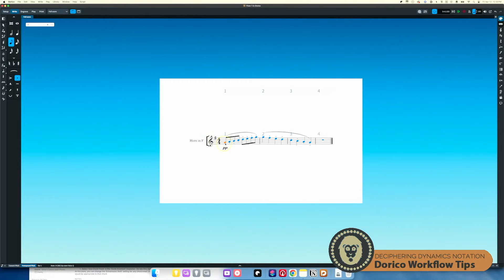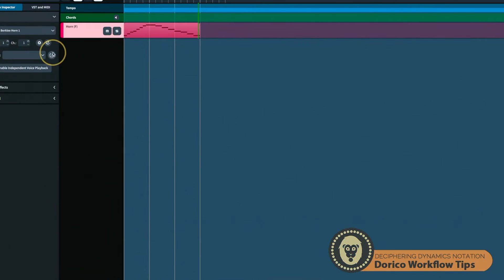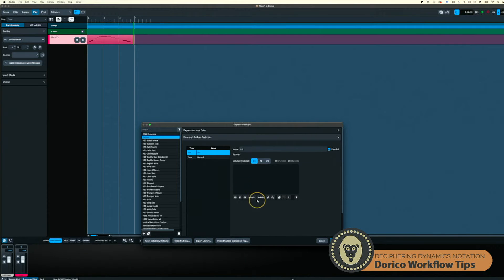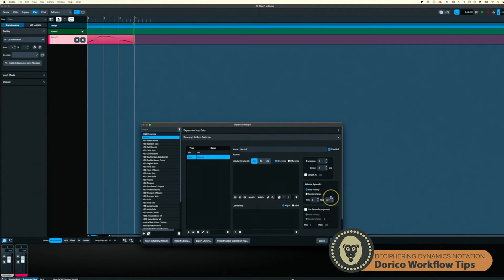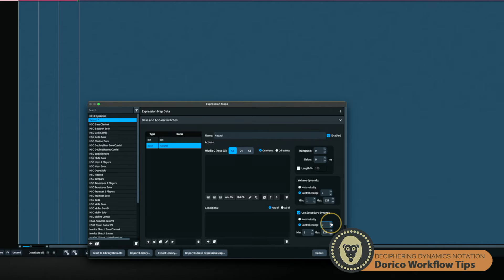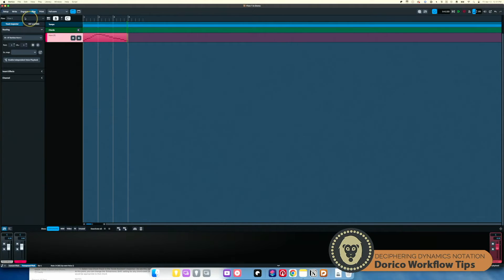First of all, we want to check: is this even registering as pianissimo in my expression map? To do that, I have to go to Play and go to my expression map. I can see I don't even have one selected, so I'm going to go ahead and use Default. For natural, I want to make sure that CC1 has a full range from 1 to 127 — that's my primary volume. I'm going to ignore note velocity entirely, and I'm always going to want the secondary to be expression, or CC11, again with full range. That's the default value for the default expression map. I'll choose it right here.